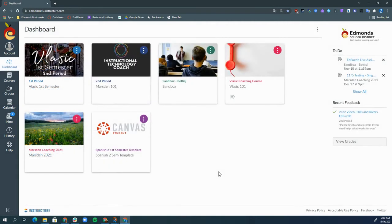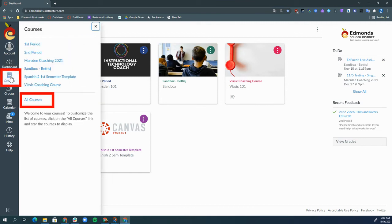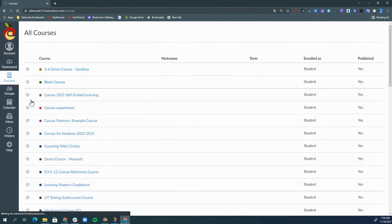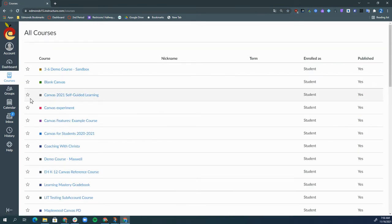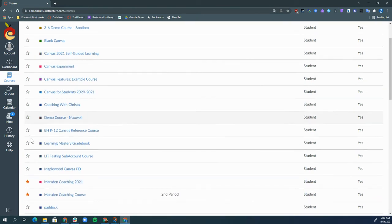If you would like to change which courses show on your dashboard, click courses on the far left and then click all courses. Your dashboard will show current courses that you are enrolled in and it will also show any courses that you have starred.